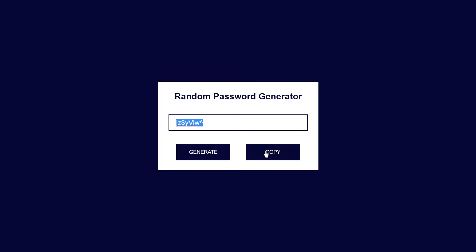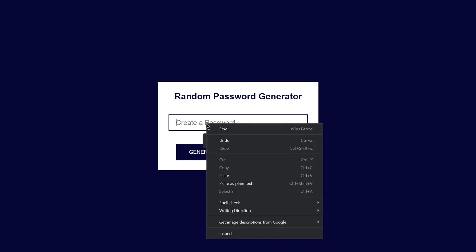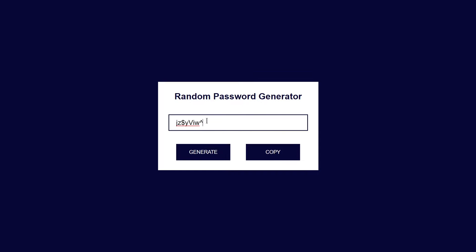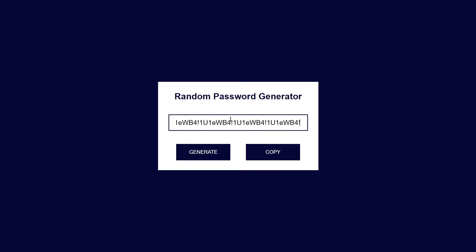And if I just click on this copy, it will now copy this password to the clipboard. If I remove that and right-click and paste it here, it will paste this password because we clicked copy. If you click generate password again, it will generate a new password. This is what we are going to be building using HTML, CSS, and JavaScript. So without wasting any further time, let's jump to our editor and write our code.